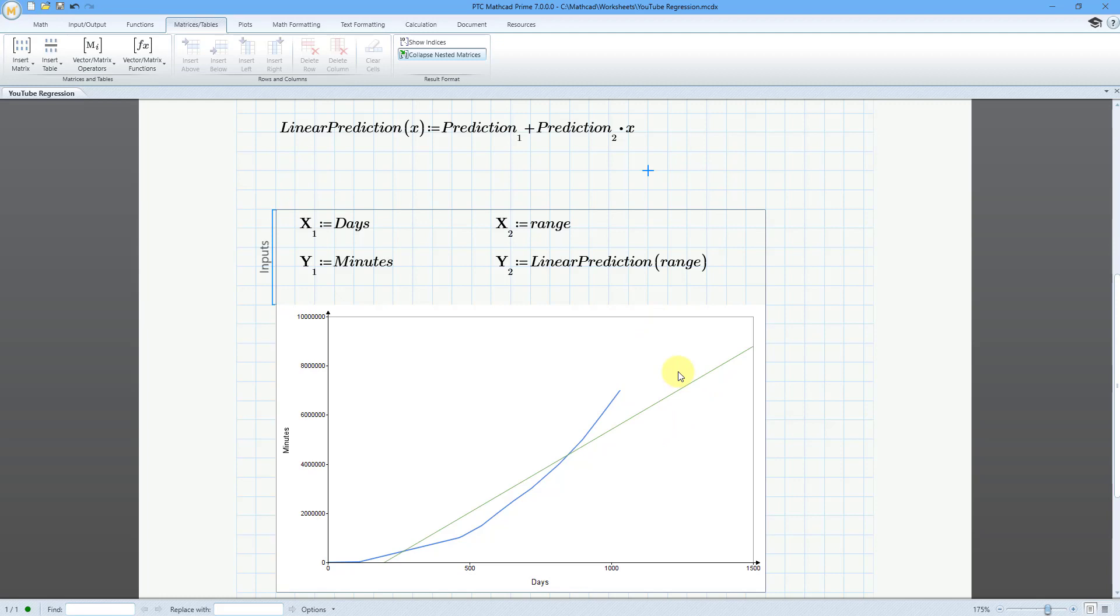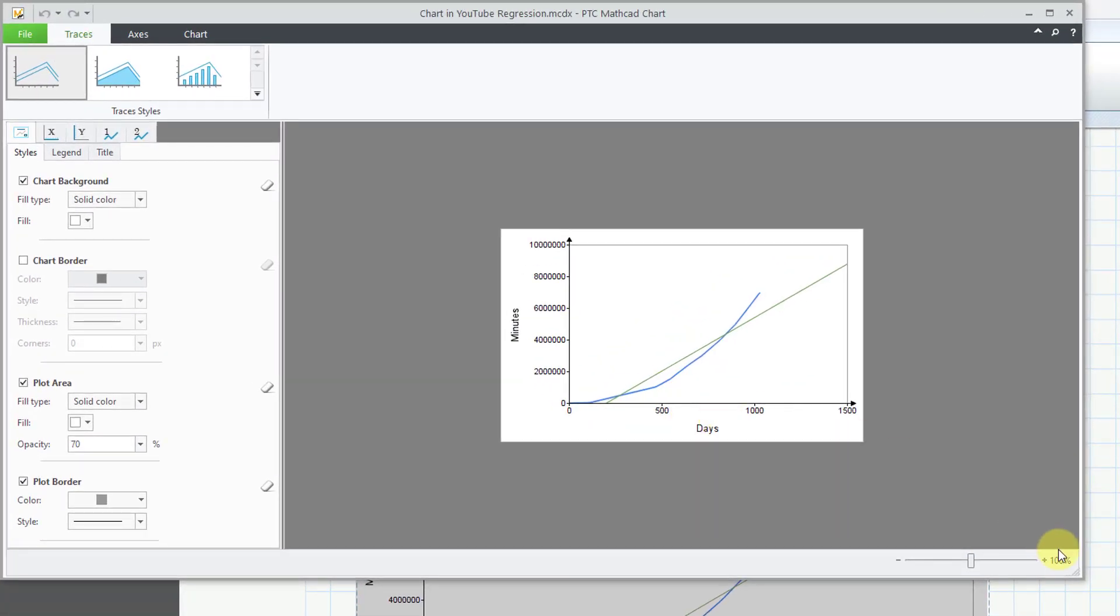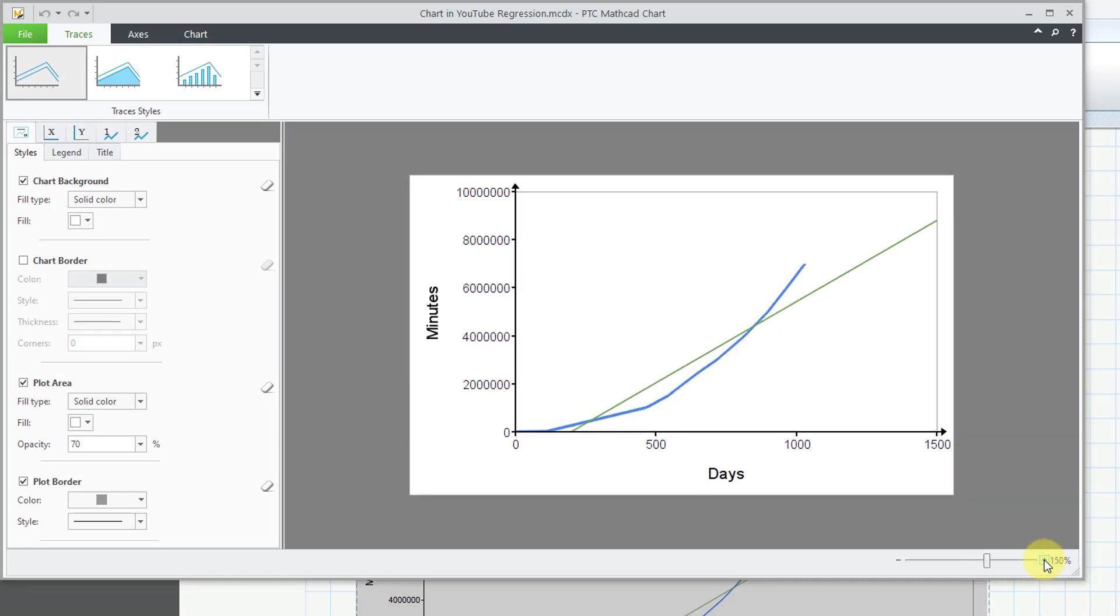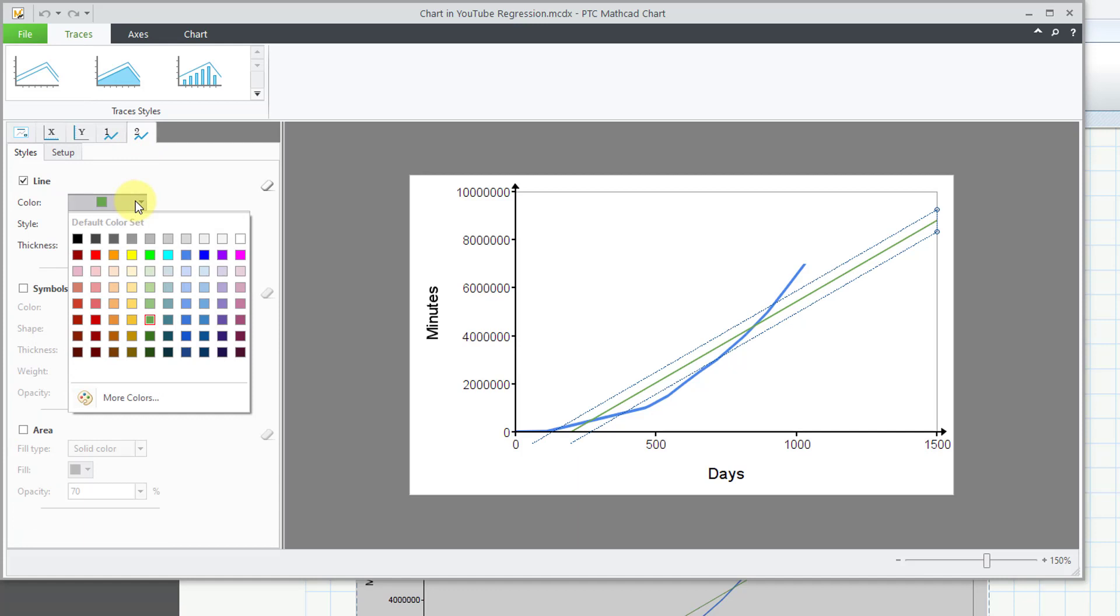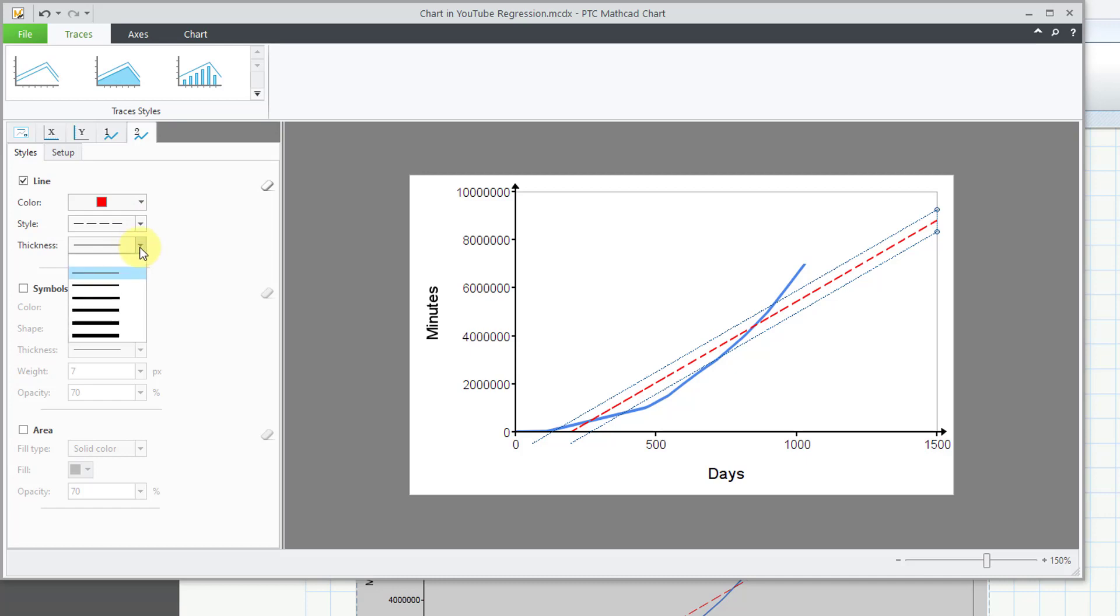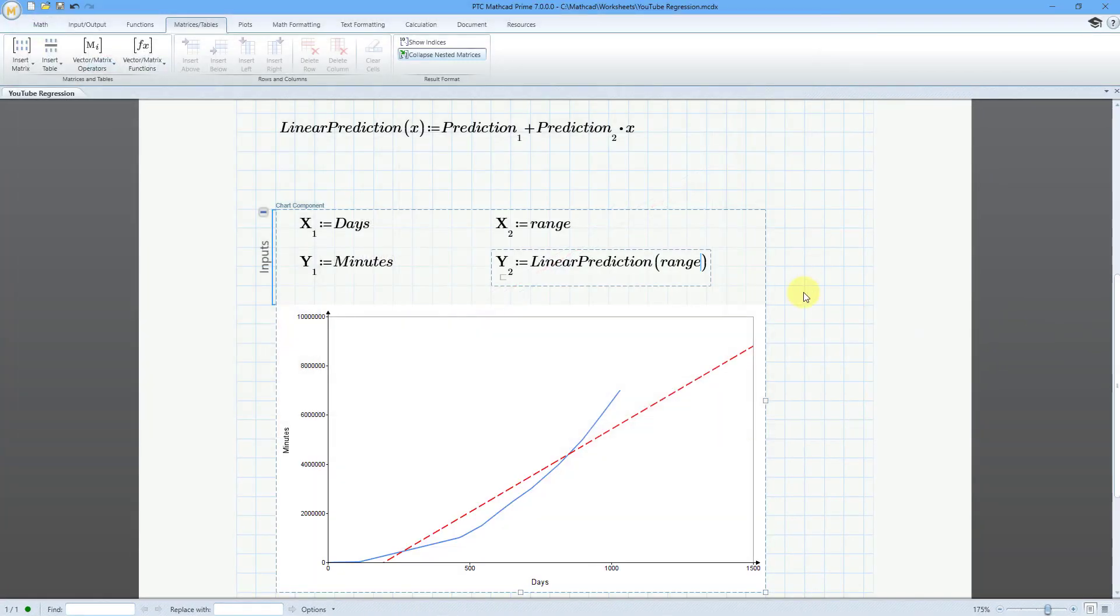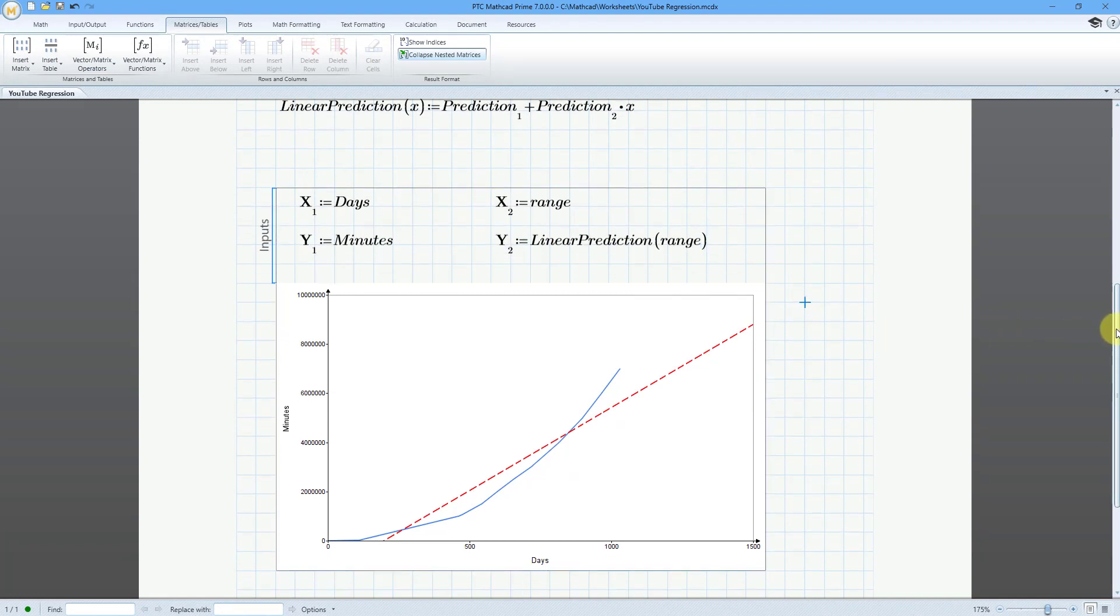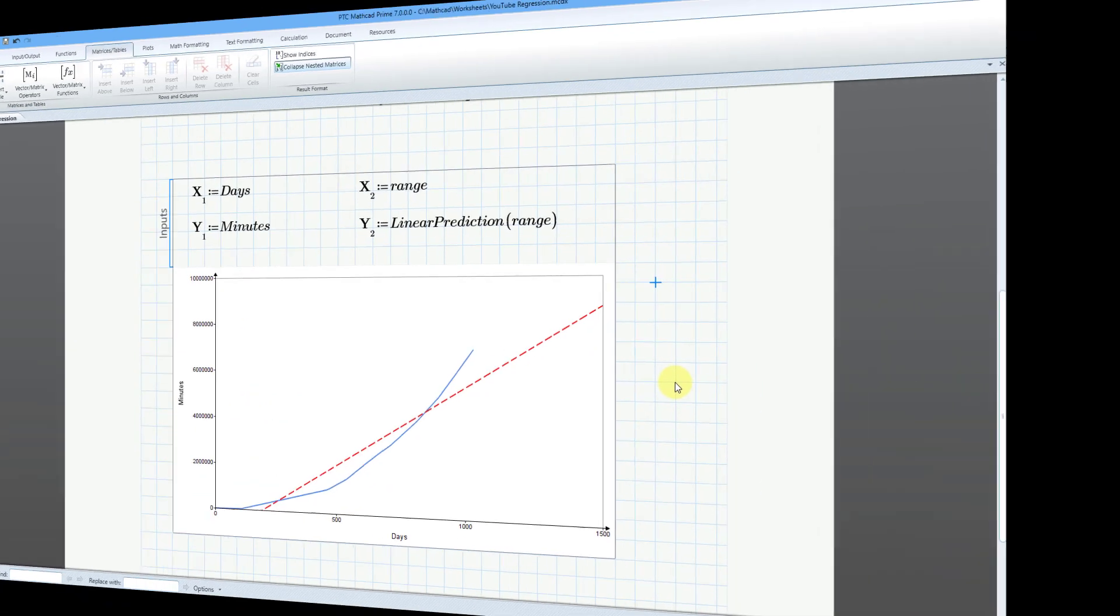Once again, we can double click on the chart component to bring up the editor. And maybe I want to change the formatting of the second trace. Let's go there. Instead, I want to use the red color. And for the style of the line, let's use some dashes. I'm just going to increase the thickness a little bit. And now we can close out. And so that is how you can use MathCAD in order to perform a linear regression and then use it in a chart component.